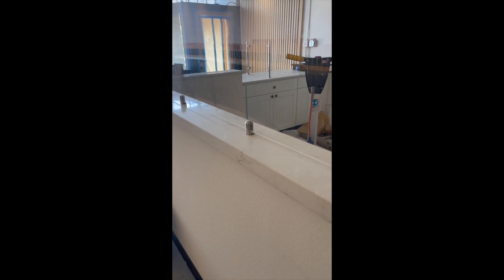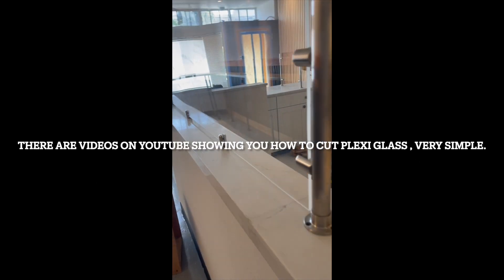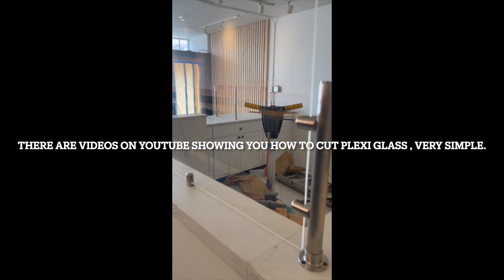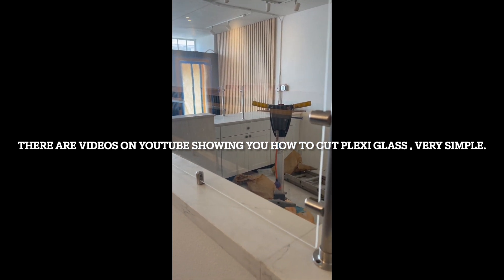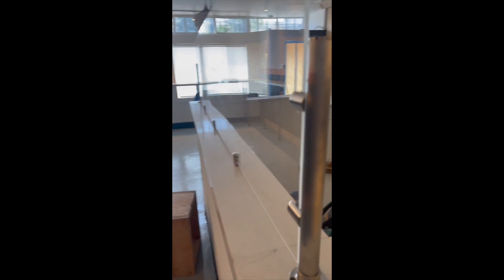The plexiglass is a quarter inch thick, so you can easily cut them.